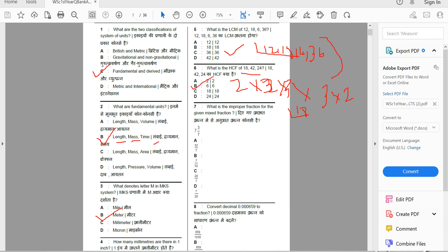What is the improper fraction for a given mixed fraction? How do you convert a mixed fraction into an improper fraction?